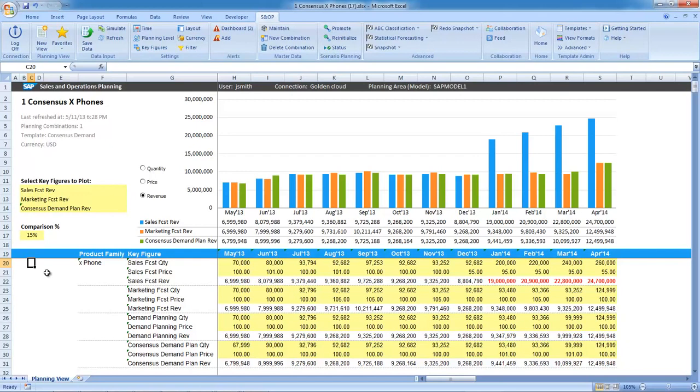However, this data is not in outdated multiple spreadsheets and various disconnected systems. It's in one centralized database, and all calculations are real-time, unlike other planning applications.